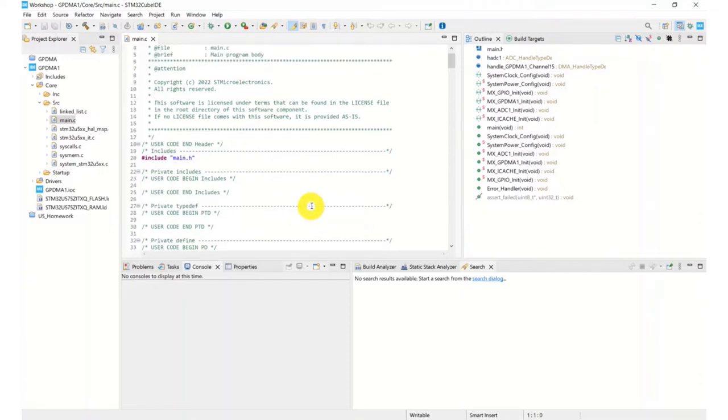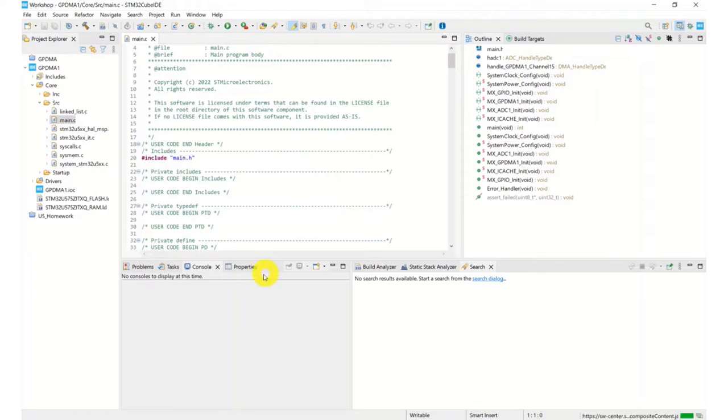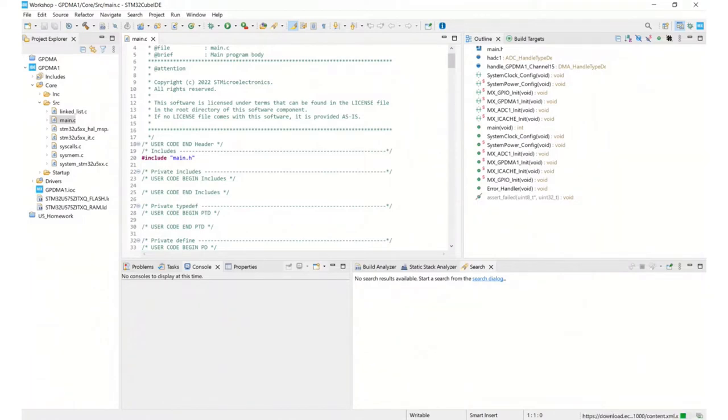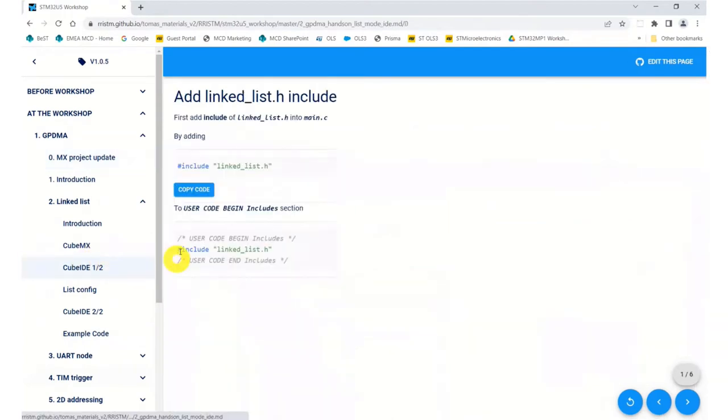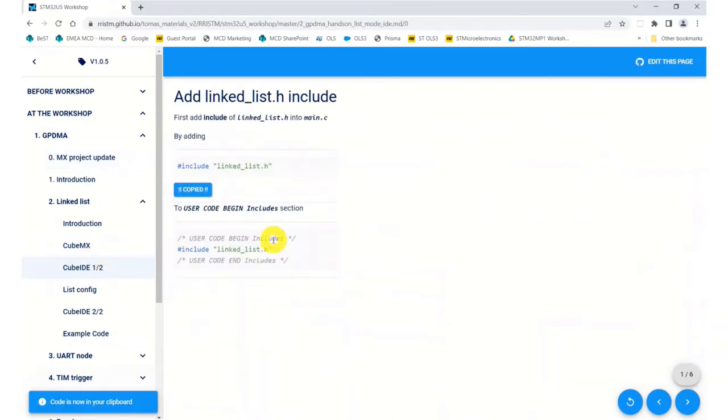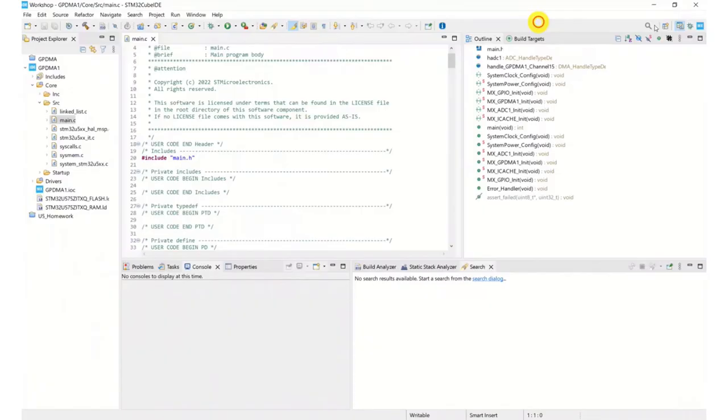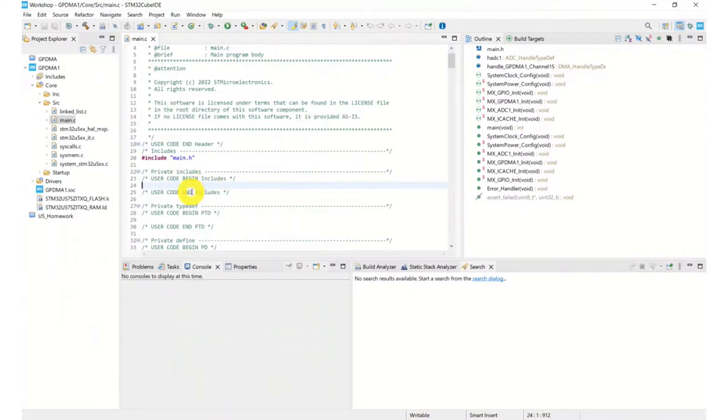So the first item I need to do in the code, hopefully you've all got this far. If anyone's falling behind please let us know in the chat. The first item we need to do is we need to include the linked list in our file. So I will include the linked list to my file, so that goes in my user code includes.